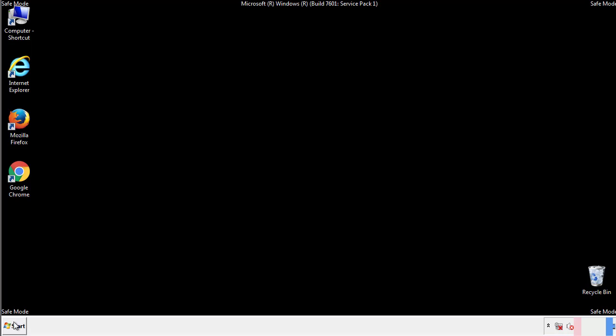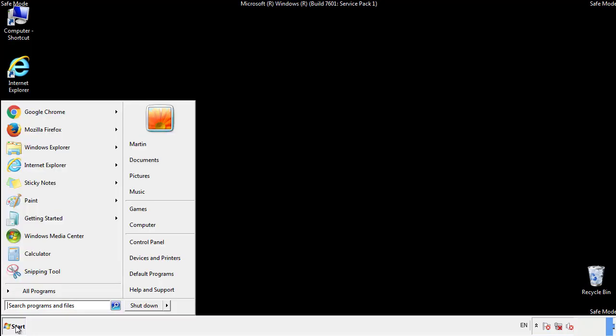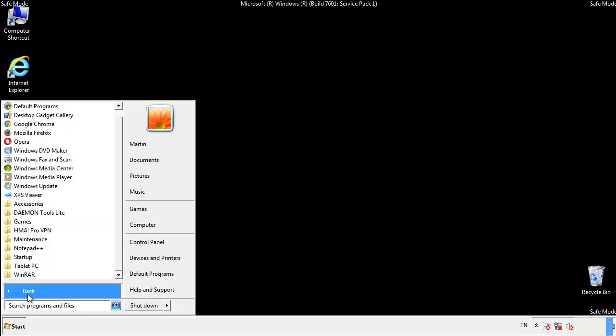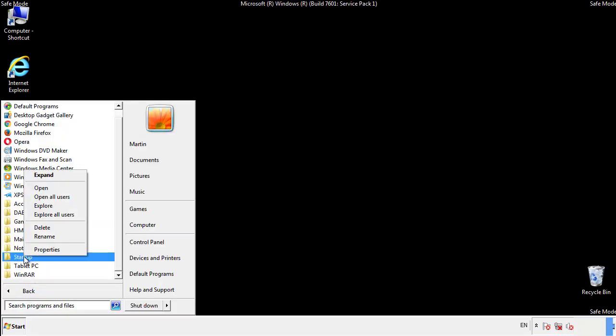Now we want to check for any suspicious files in our startup folder and delete them afterwards.